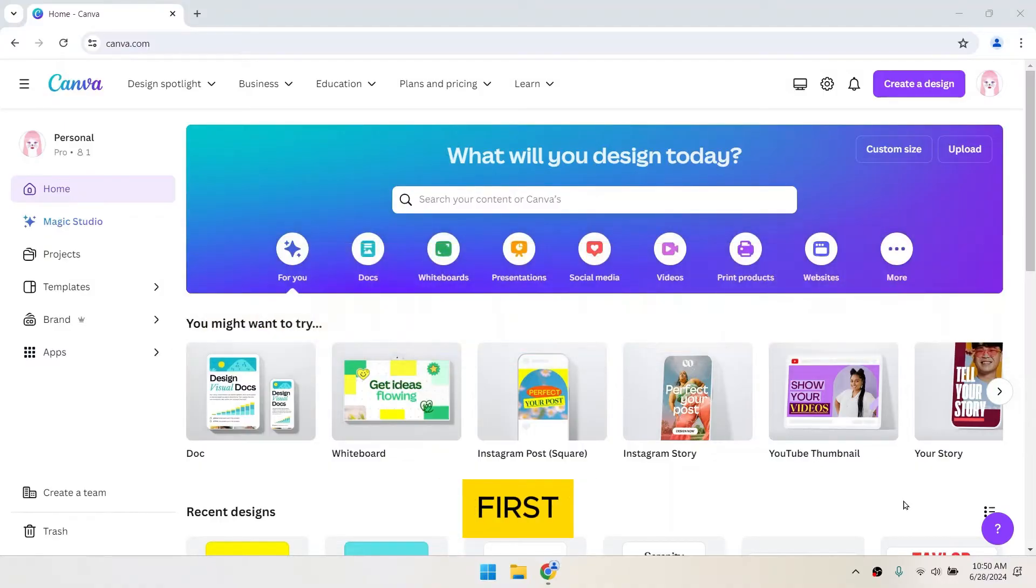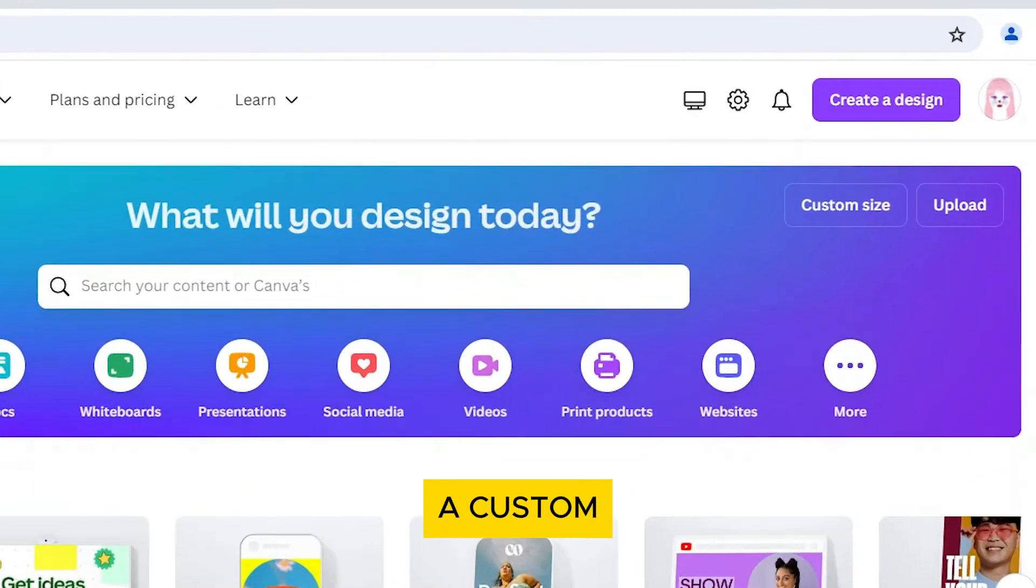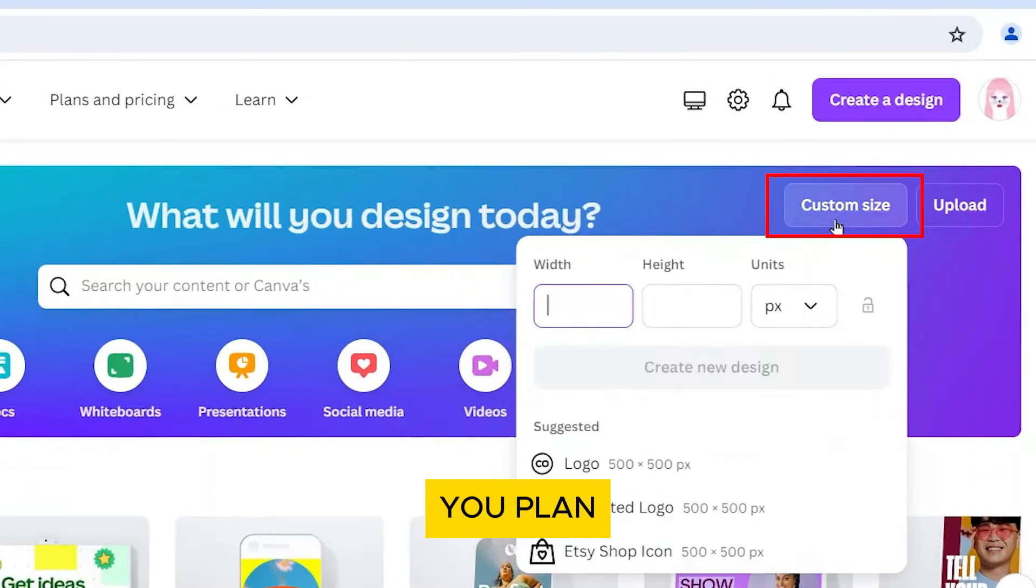First, choose the type of design you want to create. You can select from predefined sizes or create a custom size depending on where you plan to use the GIF.